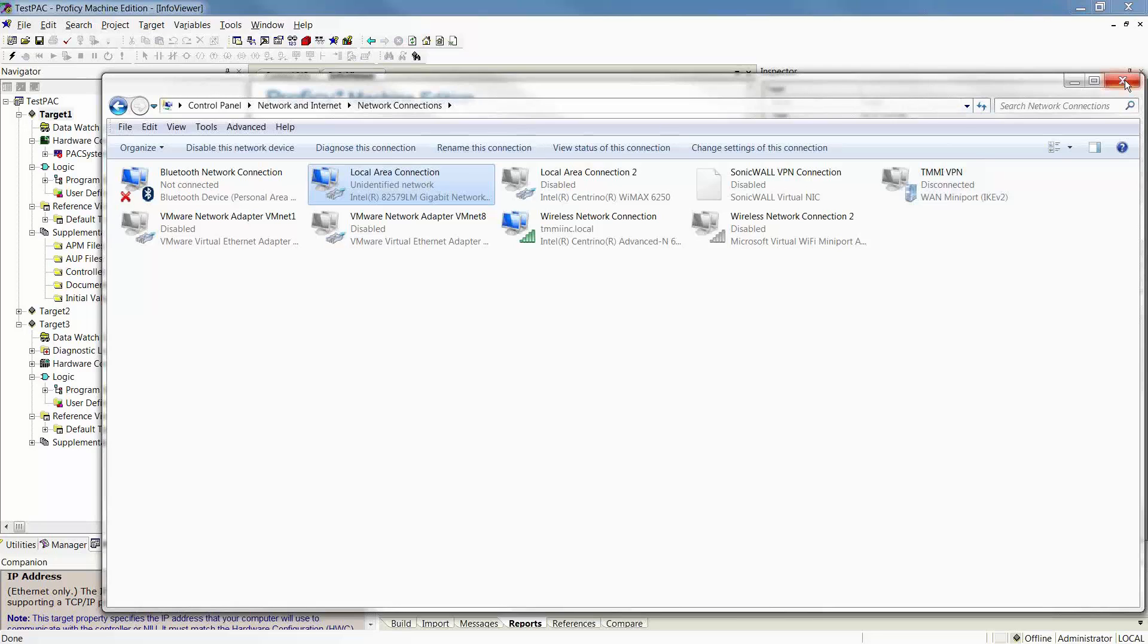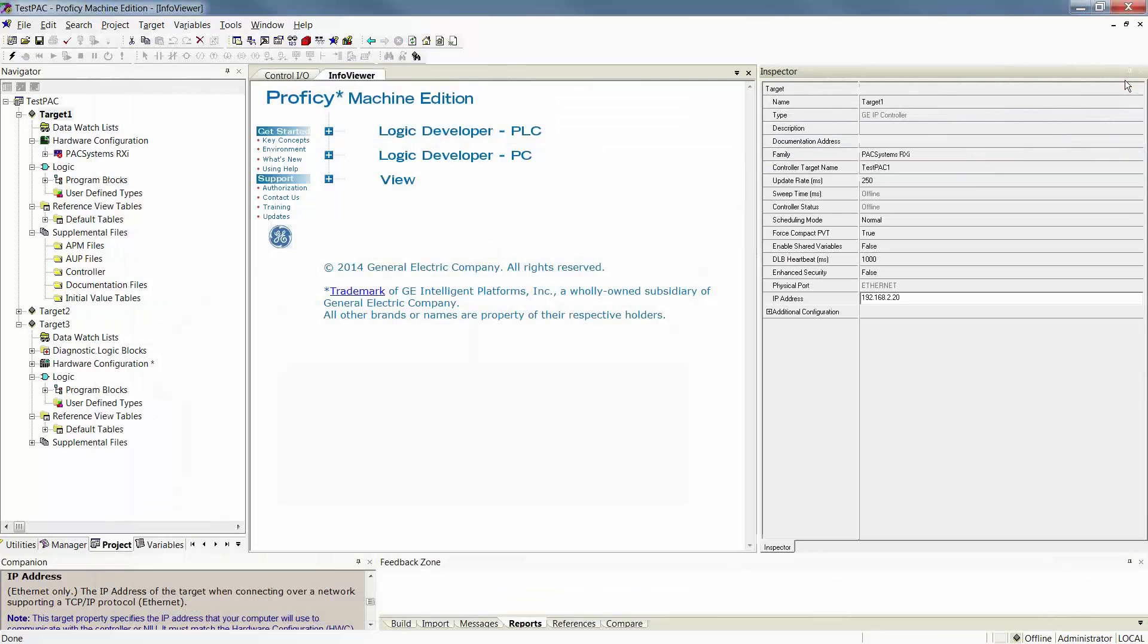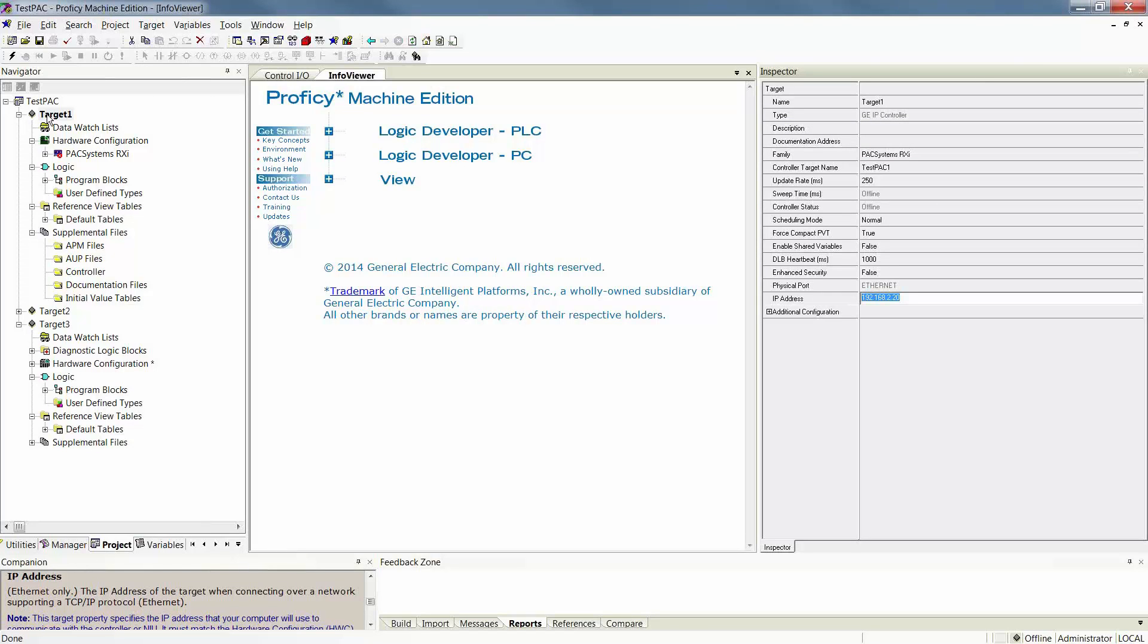Once you've successfully attached a static IP address, this will allow us to then connect via my Ethernet IP address to this target. In order then to connect to this target, the next step would be to go online. There are several methods to that.